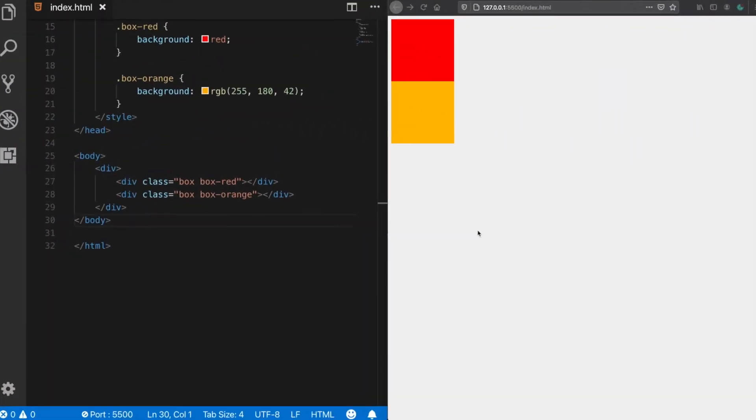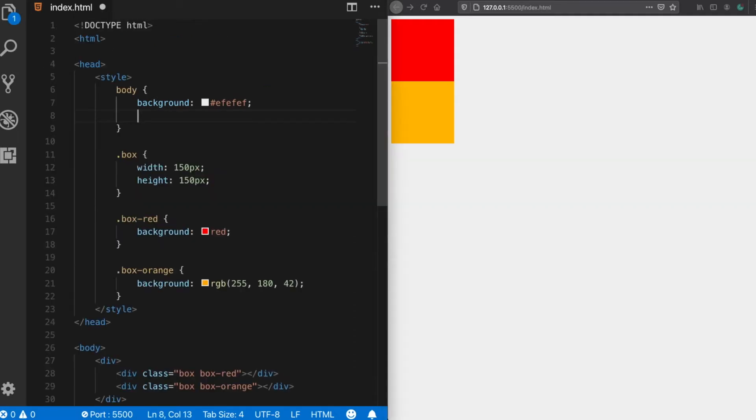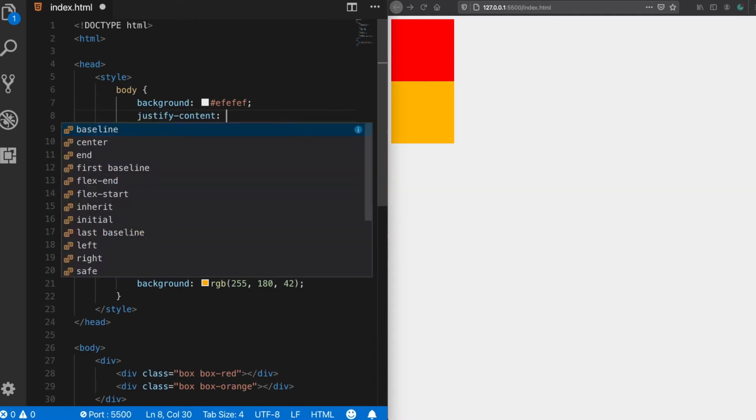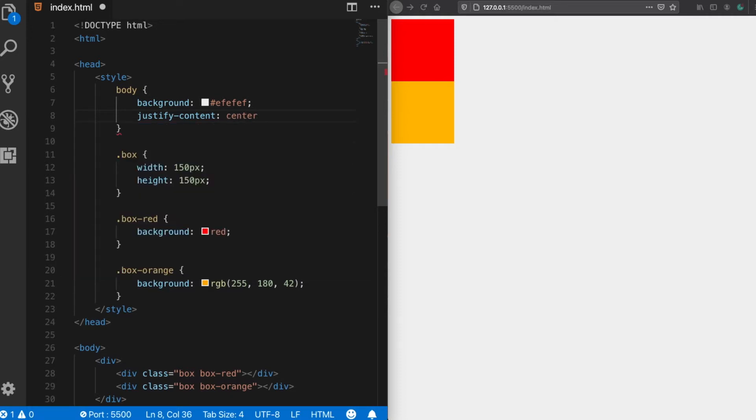All right, so we have two div elements represented as two boxes in our layout and we would like to place them in the center of the page. Some people who are not that experienced with CSS will come here and try a cool property, justify content, because it has a value of center. Well that's true, so they try it and they see that nothing changes.